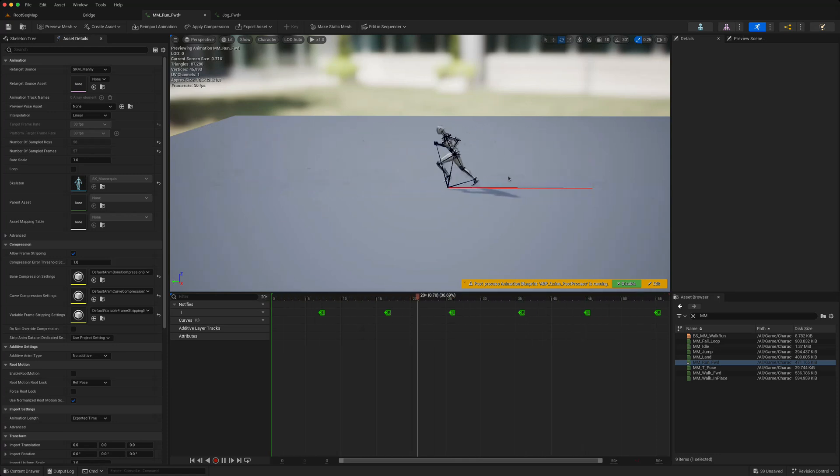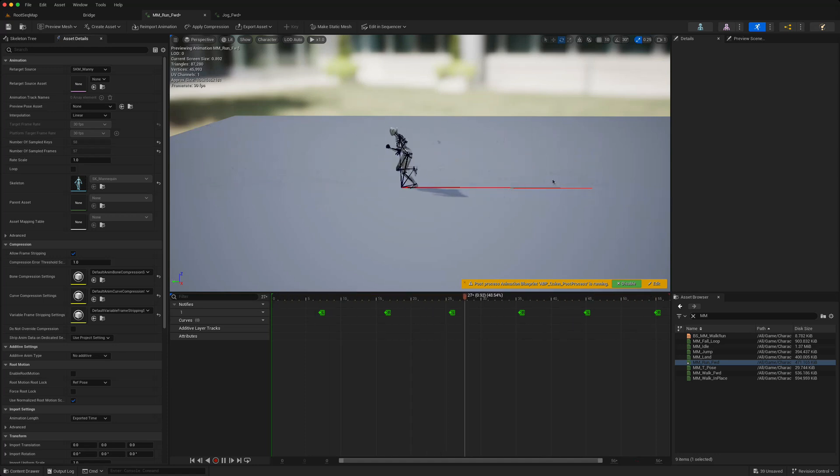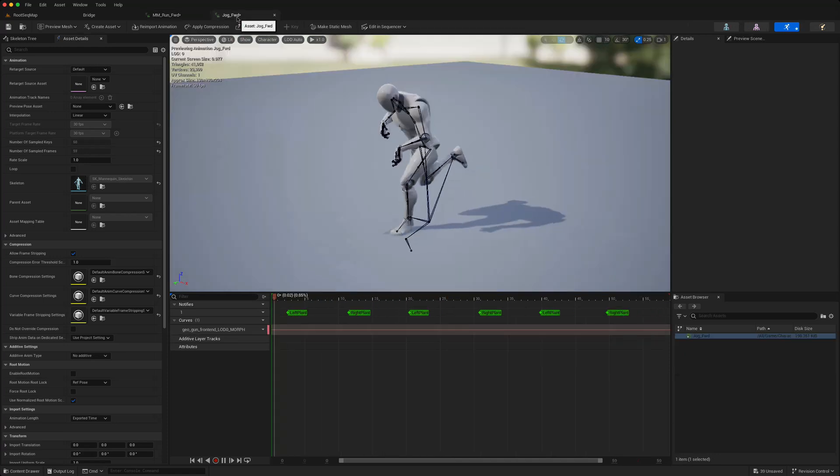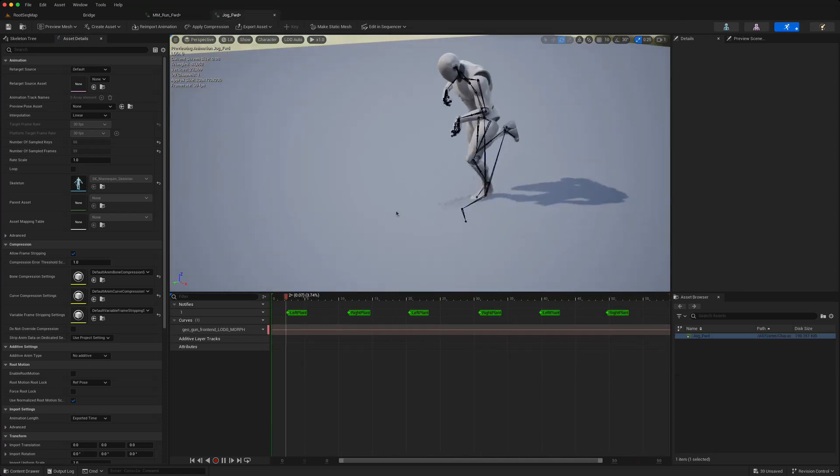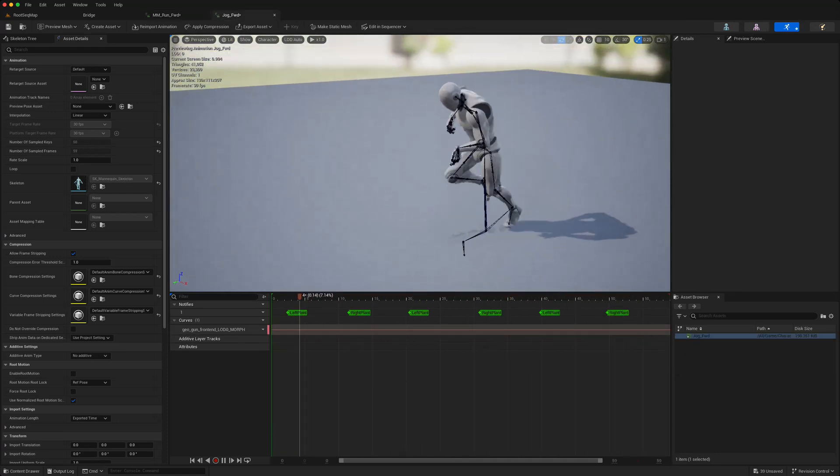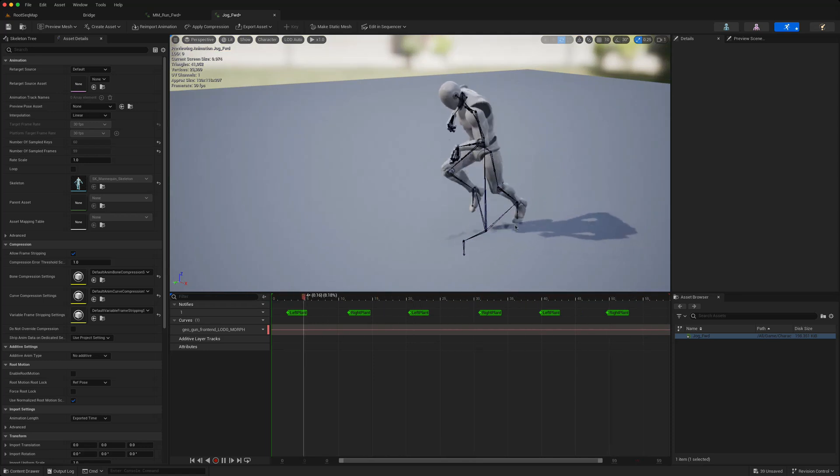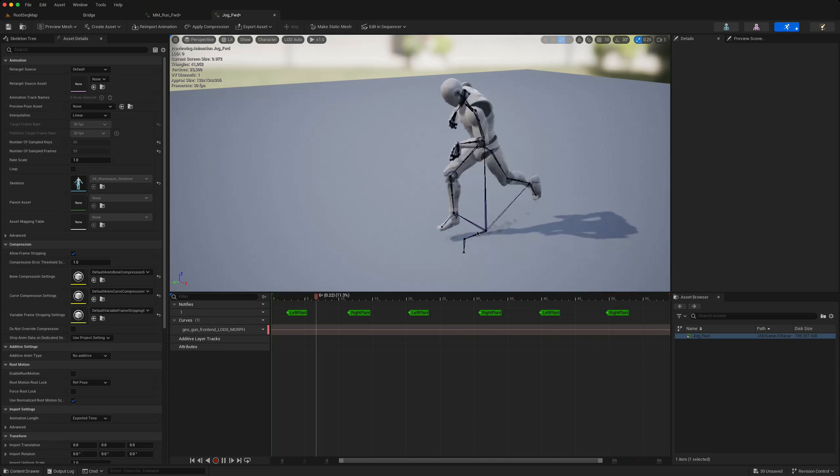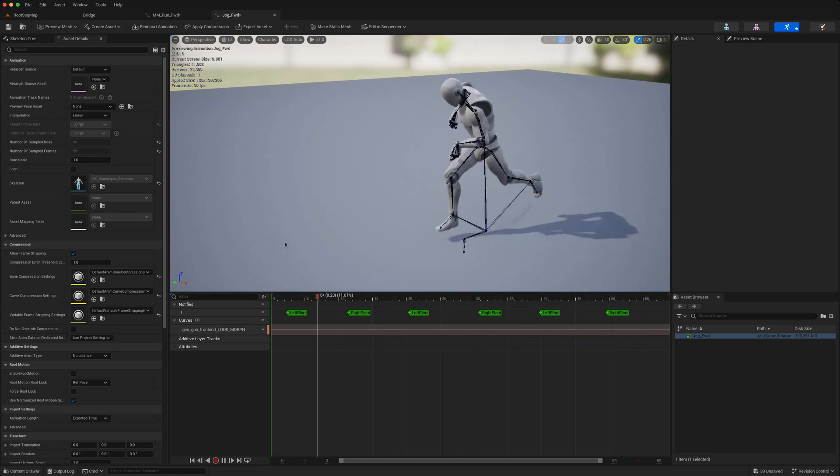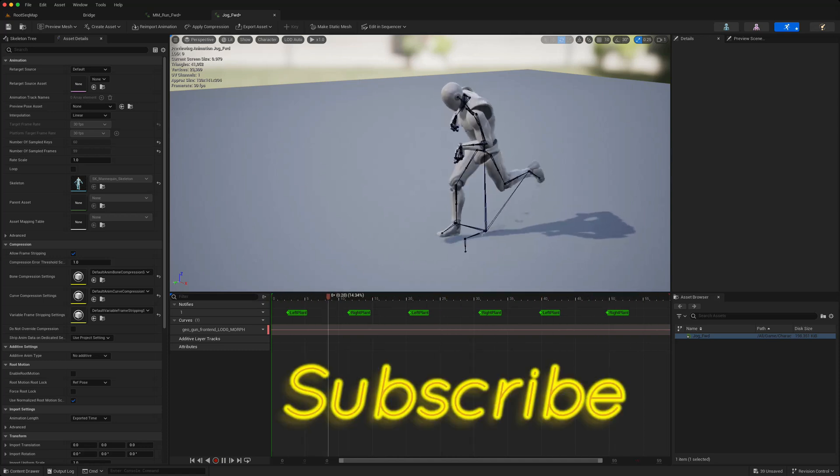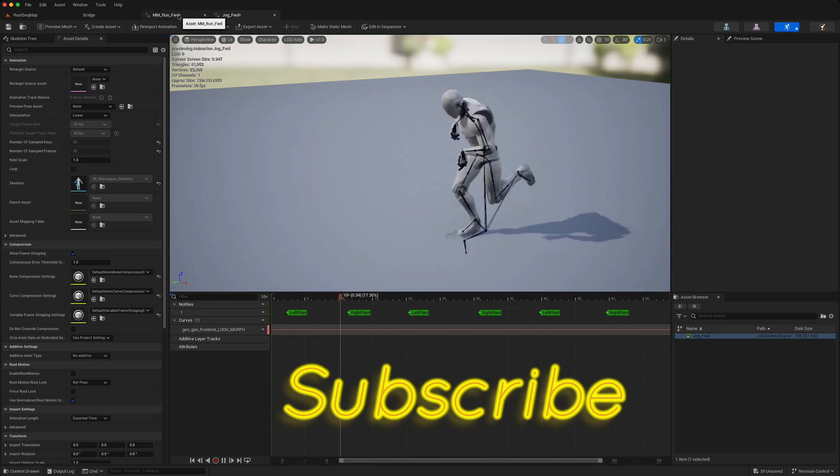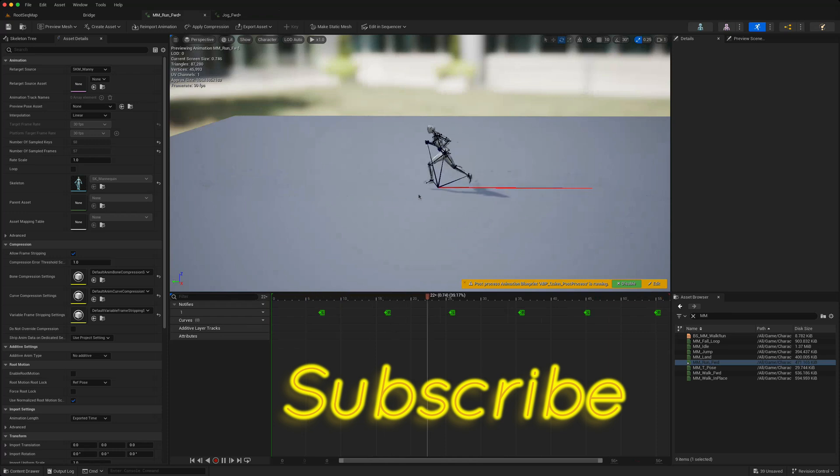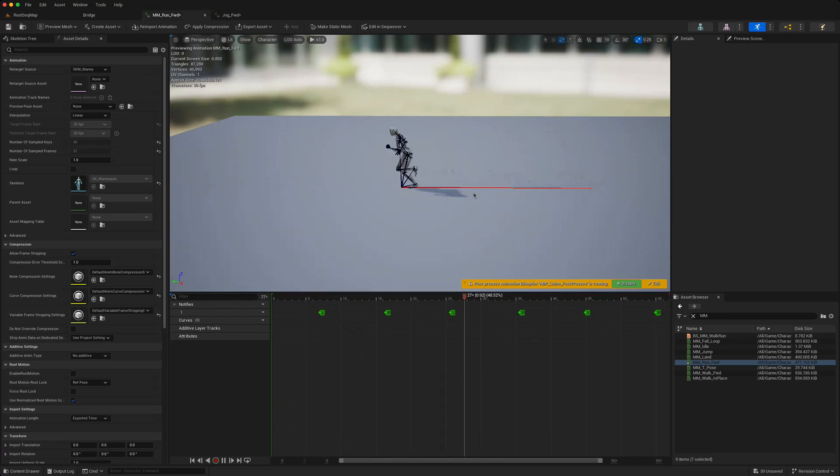Essentially in root motion animations, the motion of the character is based on the animation of the root bone, as opposed to this type of animation where the character is stationary. And then we have to move the character or the root bone in order to simulate the actual movement. As you can see, there is no red movement here on the root bone on that animation. And this animation does have it, so this tells us that there is a root motion in the animation.